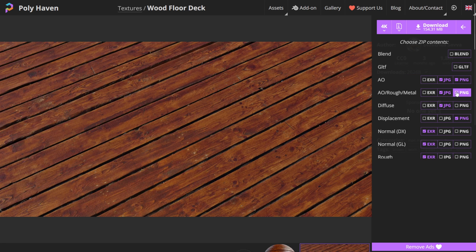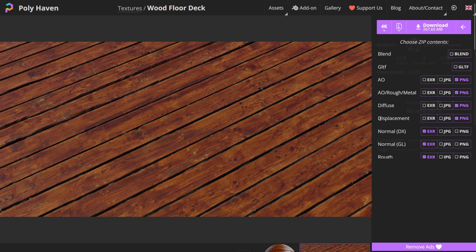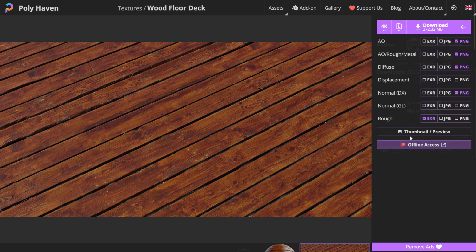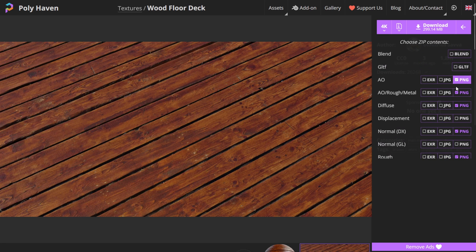I'm going to use PNG for these and turn off the JPEGs. Same thing with diffuse and displacement — I don't really need that. Normal map I'm going to do PNG as well, and then we can also use a roughness map. Once you have all the maps you're happy with, come up here to Download.